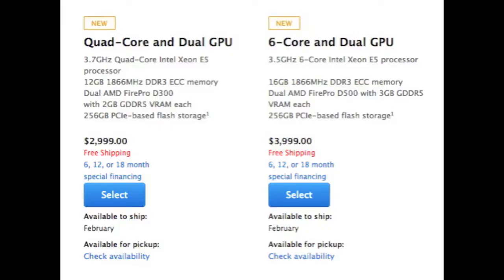The Mac Pro comes in two baseline models. It is the quad-core and dual GPU model for $2,999, and we have our 6-core and dual GPU model which is $3,999. From there you can upgrade some things.